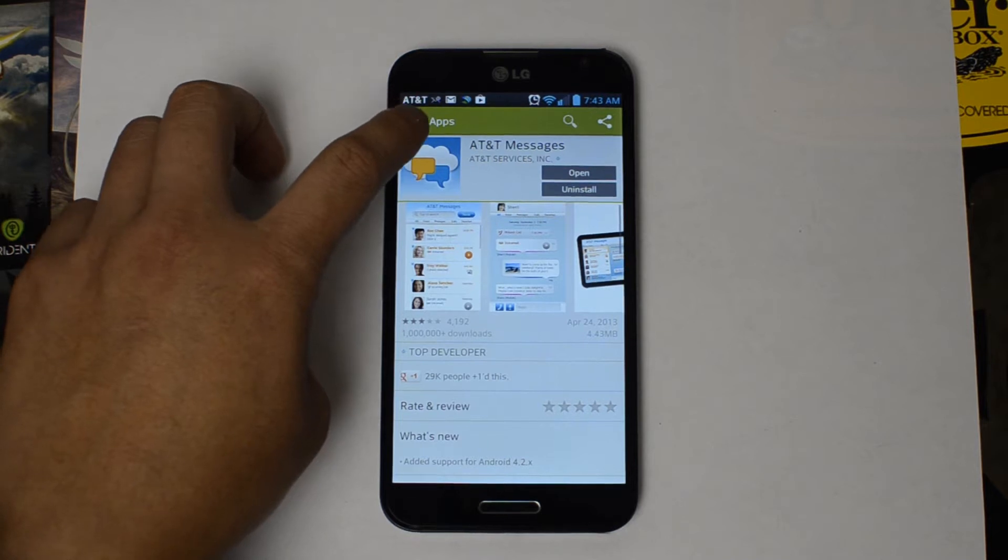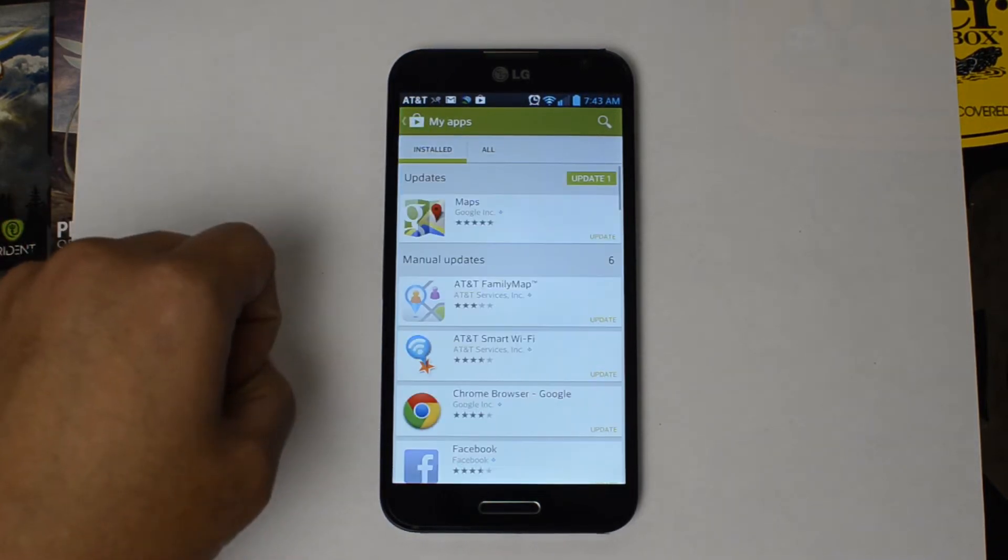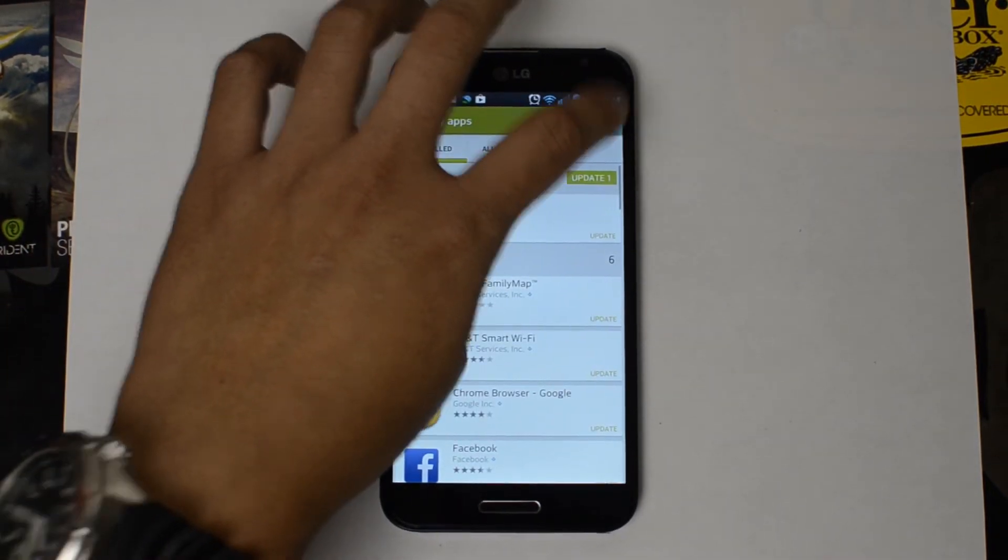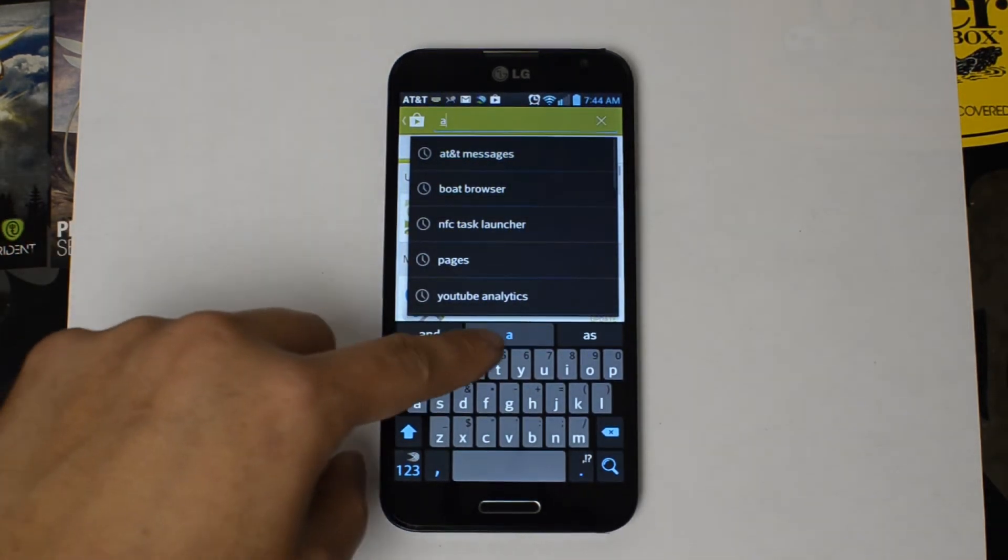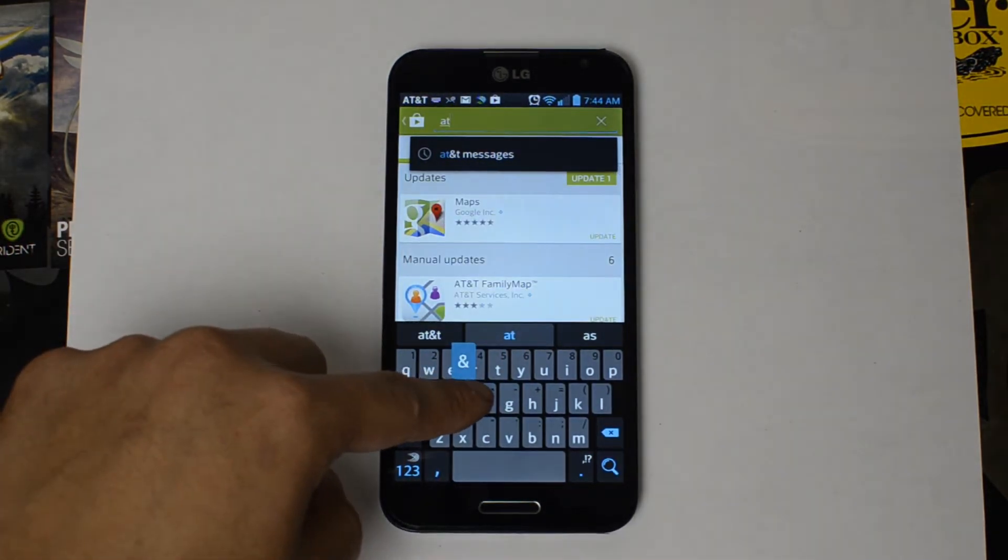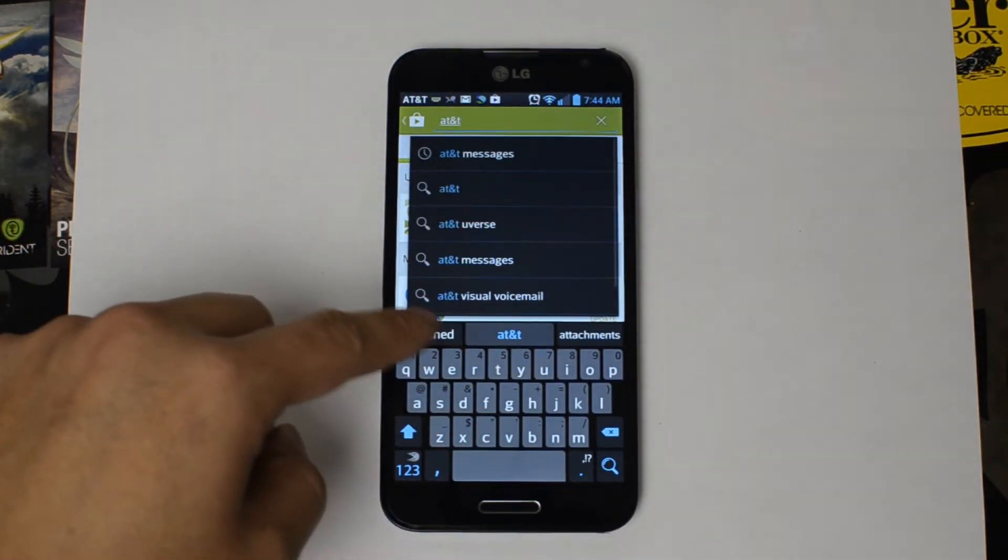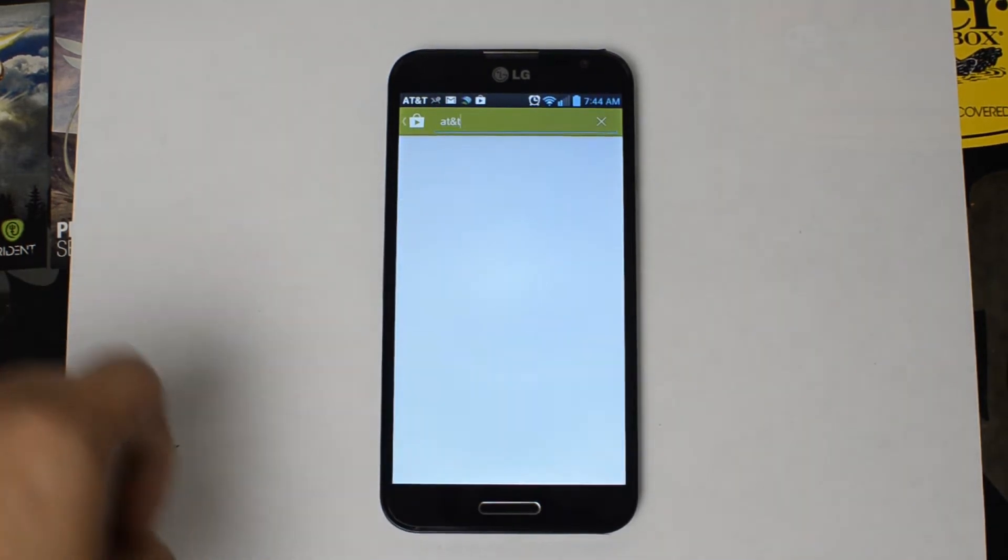However, some people just want a simple standalone visual voicemail application. And for that, we have the older AT&T visual voicemail app.